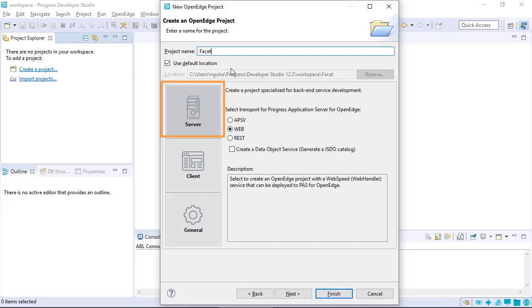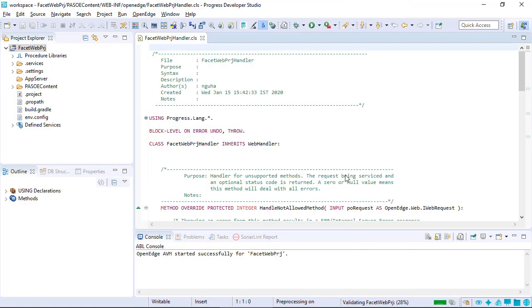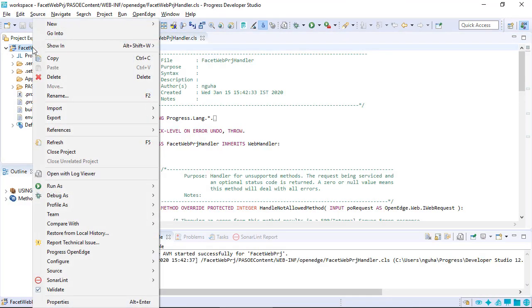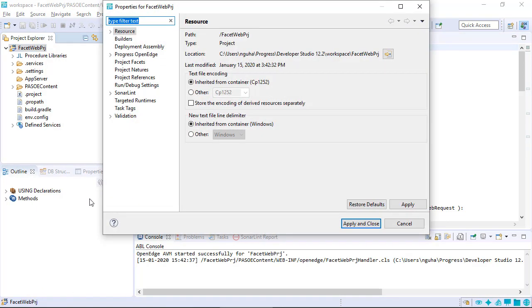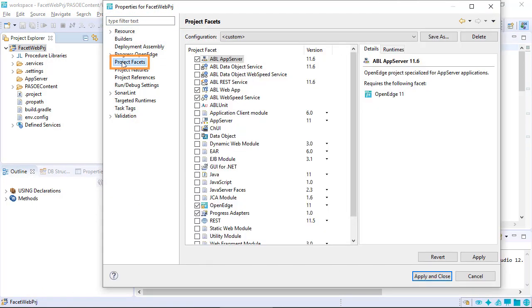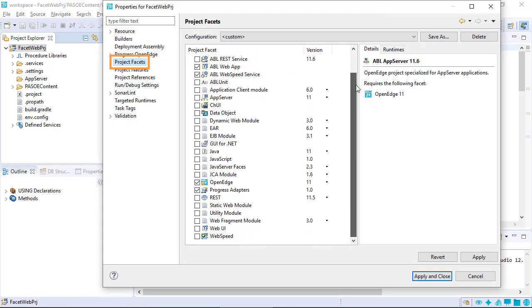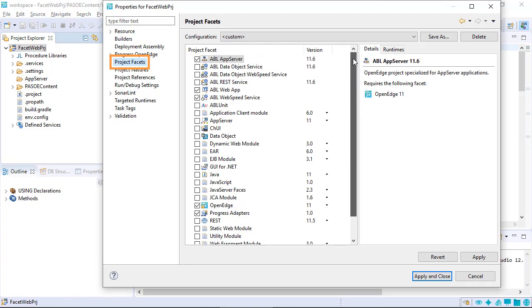To demonstrate, we will create a server project. Right-click the project to show the Project Properties window. Click Project Facets to see the list of facets that are selected for the project type.